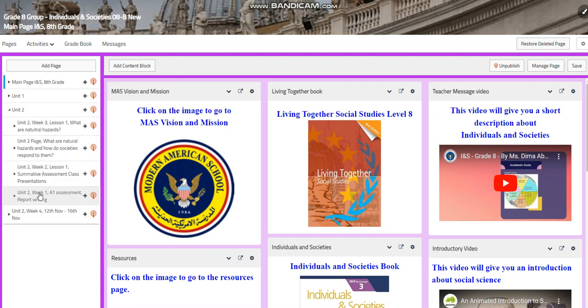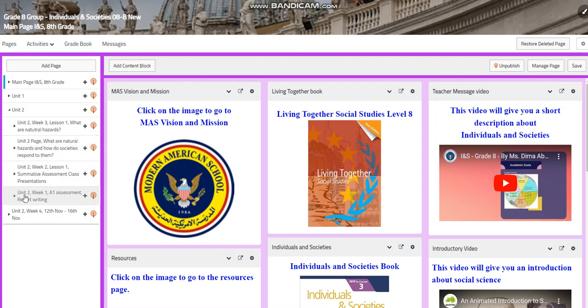Here you will find the unit page. You will find Unit 2 Week 3, Unit 2 Week 2, Unit 2 Week 1.